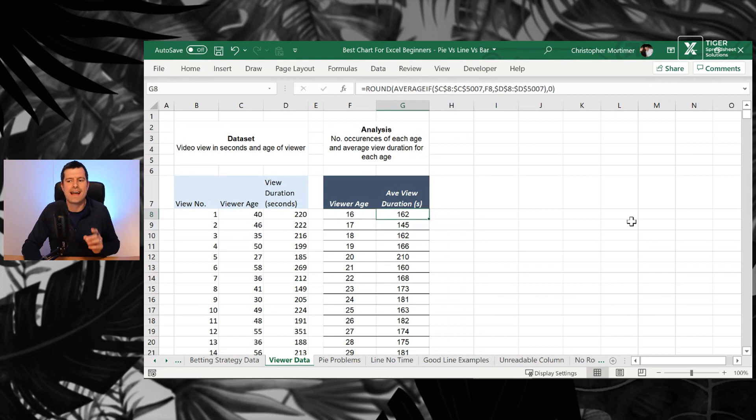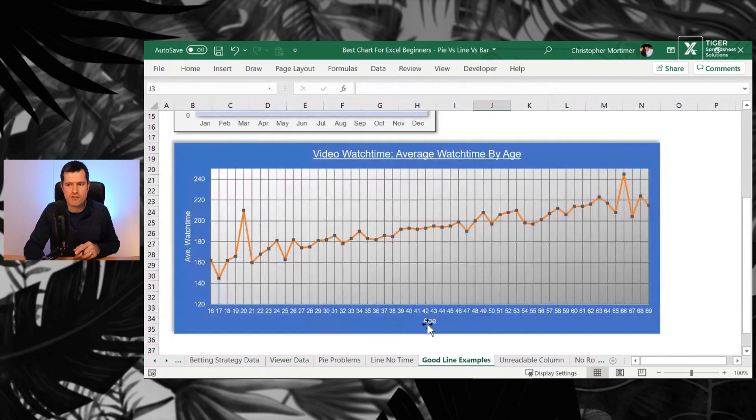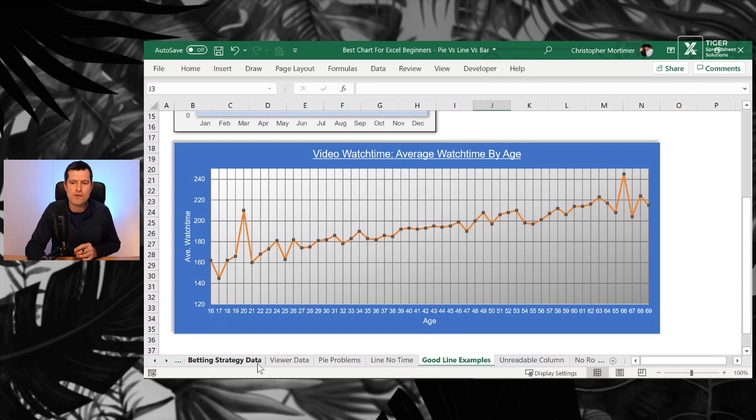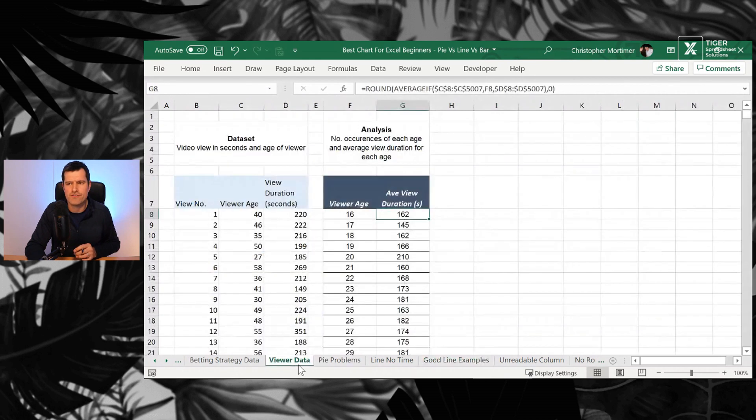I'm interested in the average view duration. If we go back to our line chart, that's what we've got our average watch time, in other words. So how would we do that? Let's go back to viewer data here.